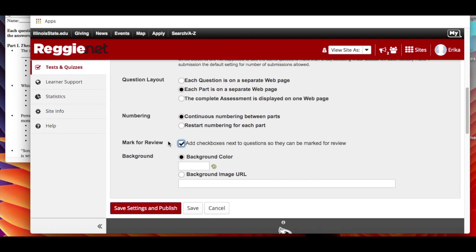And then mark for review. So in this case they can have a checkbox appears next to the question. Let's say the student's like I'm not sure if that's right but I need to go forward because I'm running out of time. They can click a checkbox and then after they finish they can say let me look at the ones that are marked for review. And then if you want to just add a background color to it or an image you can do that as well.